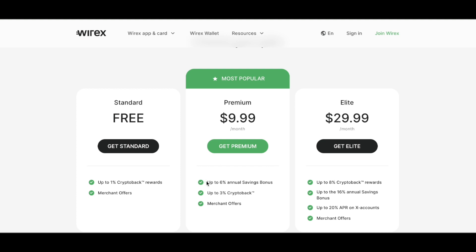The Premium plan gives you up to six percent annual savings bonus, up to three percent crypto back, and merchant offers. The Elite plan at thirty dollars per month gives you up to eight percent crypto back rewards, up to sixteen percent annual savings bonus, up to ten percent APR on X accounts, and merchant offers.